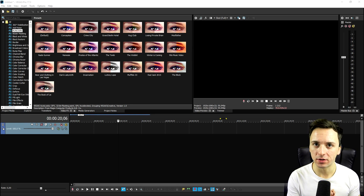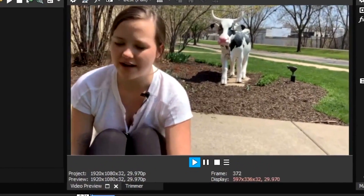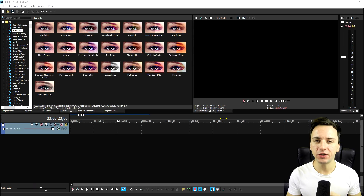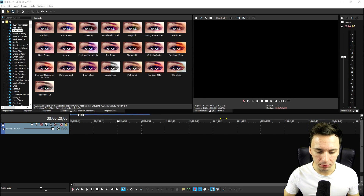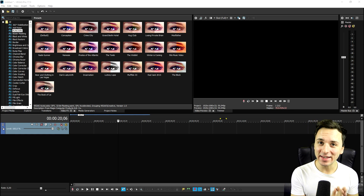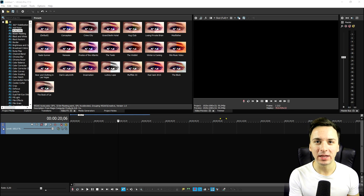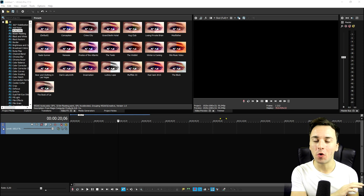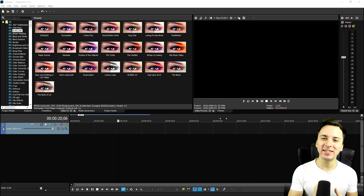You guys know what a jump cut looks like — it's basically when there's a little silence or when you inhale, that gets cut out and it jumps to the next part. In this tutorial I'm going to show you how to use Smart Split, meaning that you won't be able to tell that there was a cut.